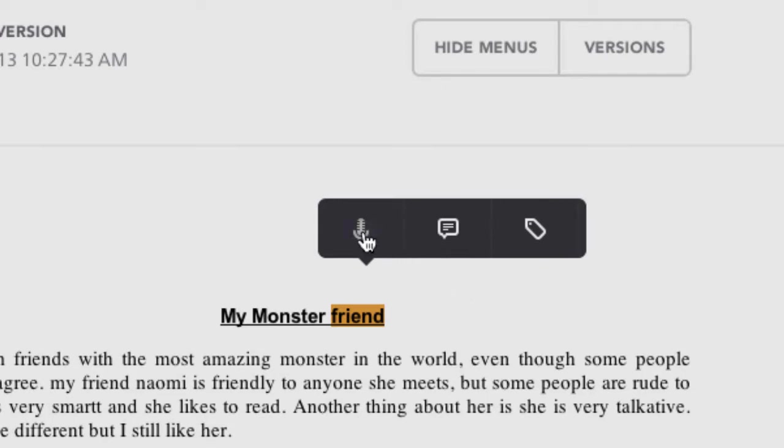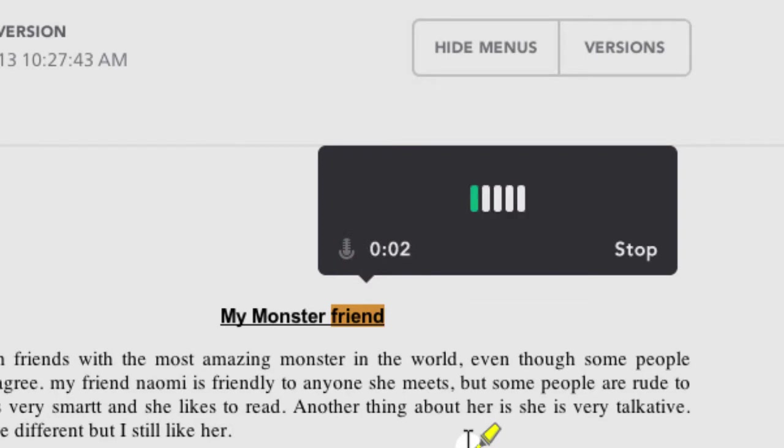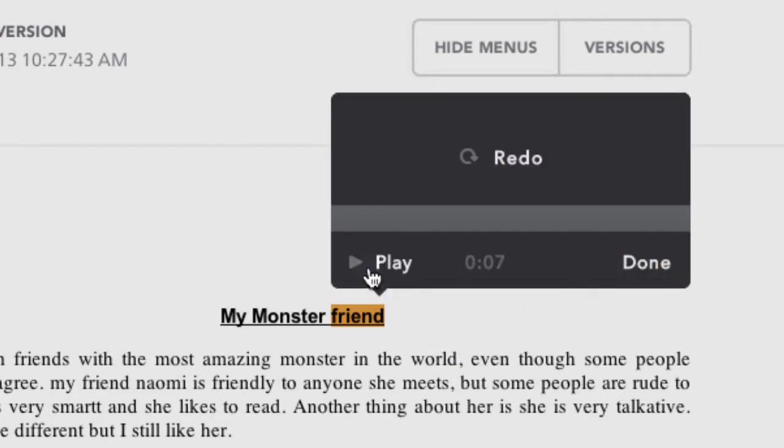We're going to click on the voice comment first, the microphone. Click on it, click record and then you make your comment. Remember that the first letter of every word in a title needs to be capitalized. Click stop. You can play this to make sure it's what you want it to say.